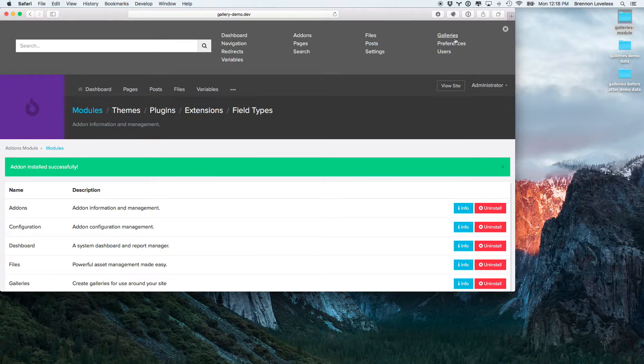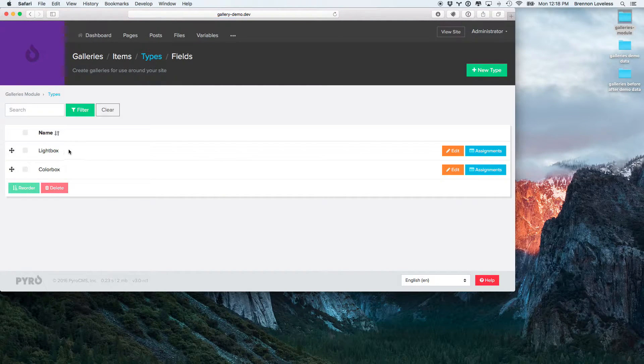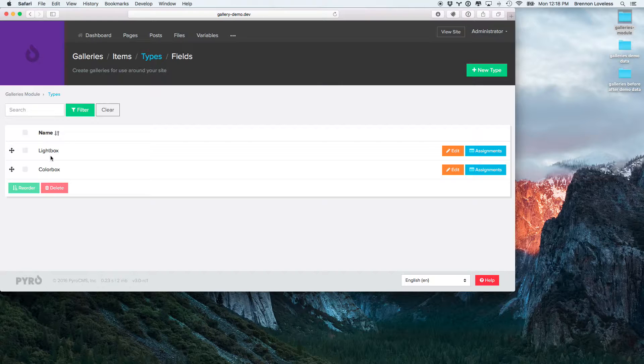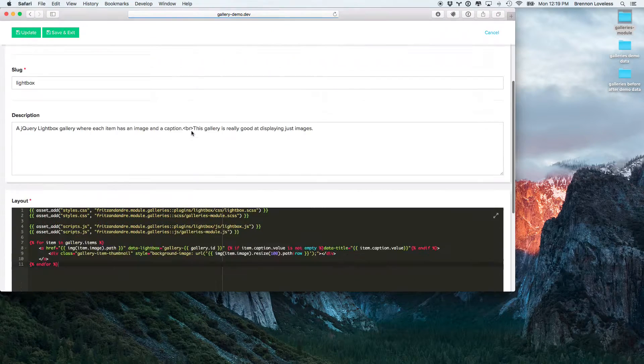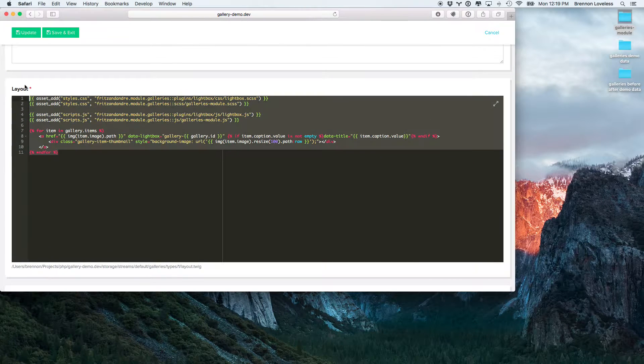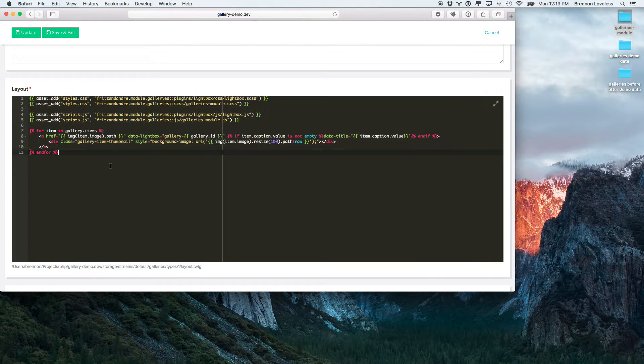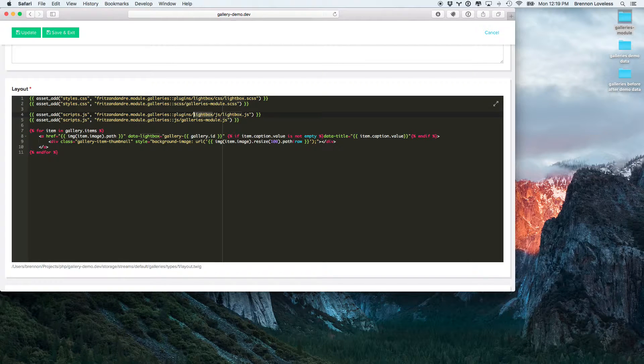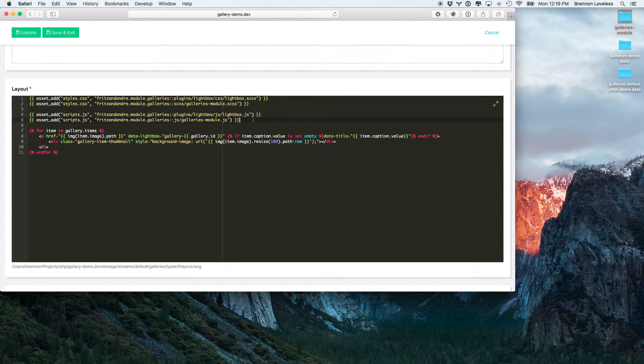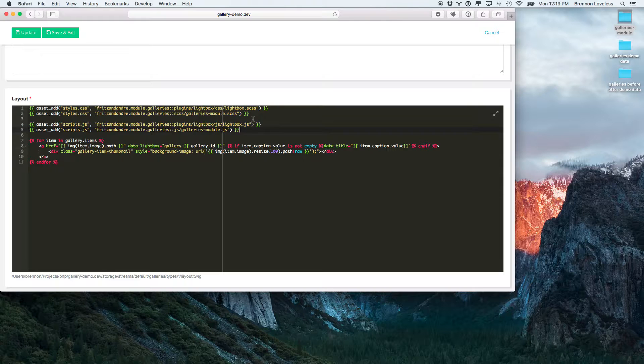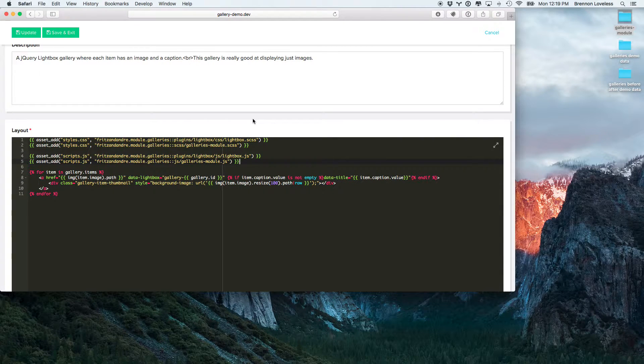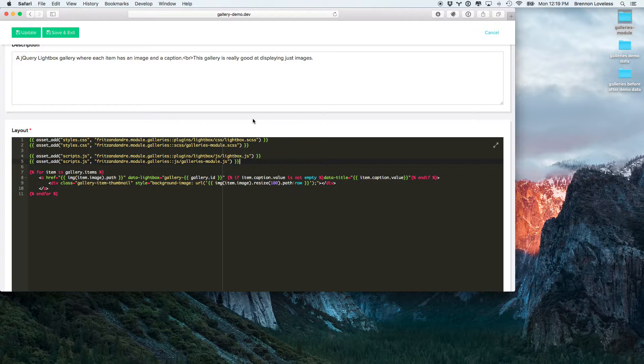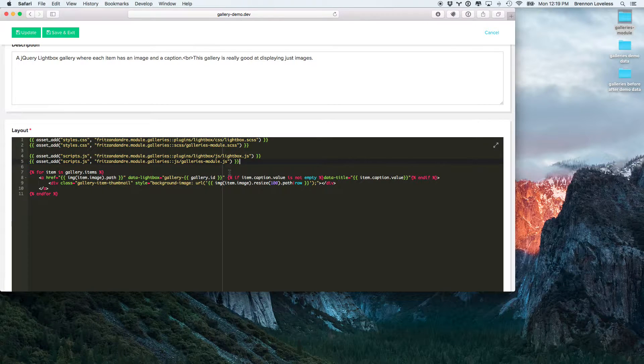You can see here we have those two types. So we have a lightbox and a colorbox type. Inside of the lightbox and colorbox, we have the entire layout. So all the lightbox and colorbox JavaScript and CSS are included in this layout. So it actually makes it super easy to swap out any of your own lightboxes or colorboxes or any of those JavaScript libraries that you want to use, which we'll actually show you a little bit later in the video when we create our own before and after gallery.